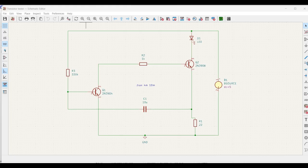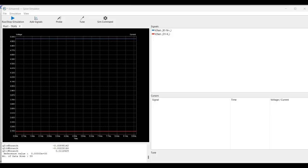Welcome to this channel. In this particular tutorial, we will simulate a transistor tester circuit. This circuit is basically a high gain amplifier with feedback that causes the LED to flash at a rate determined by the 10 microfarad capacitor and 300k resistor.